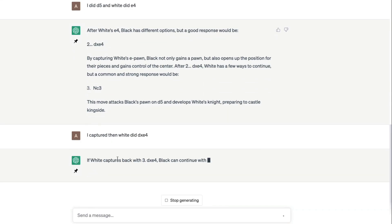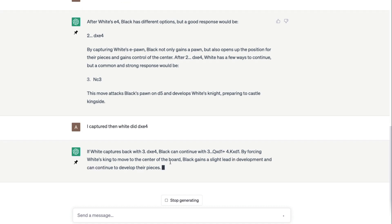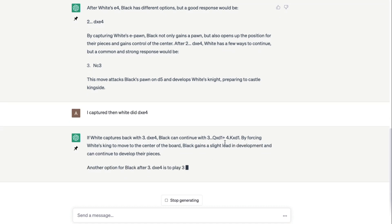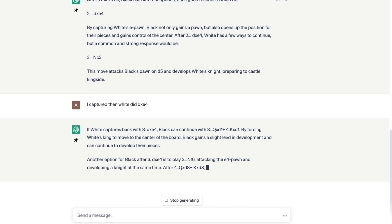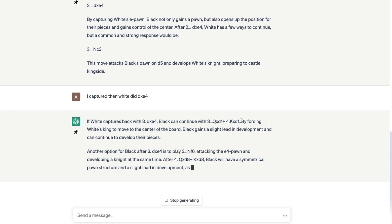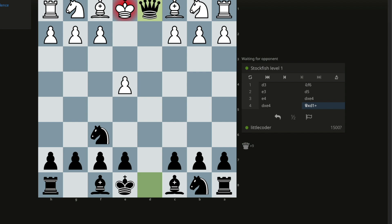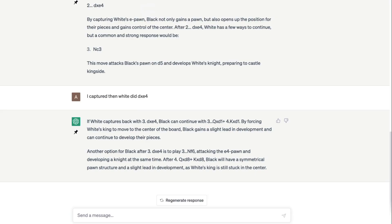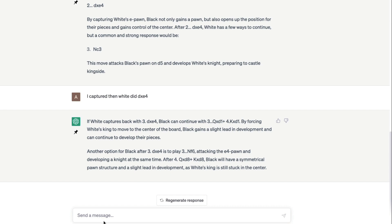I captured it and then white again did d takes e4. So I captured, then white did d takes e4. If white captures the black with d takes e4, black can continue with queen d1 plus. By forcing the king, white's king, to move to the center of board, black gains a slight lead in the development.